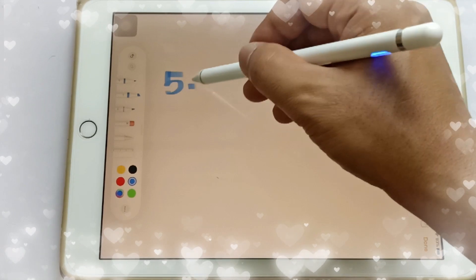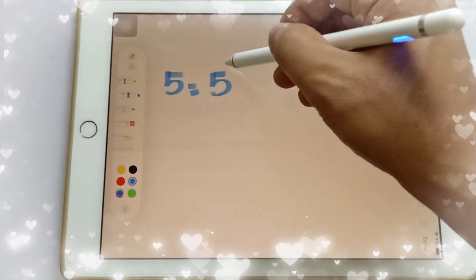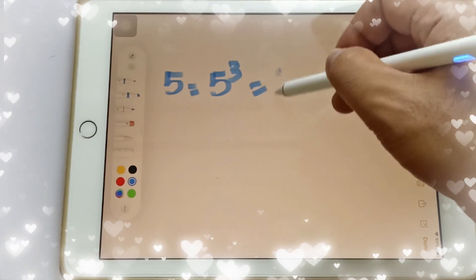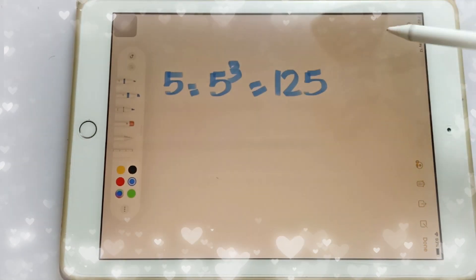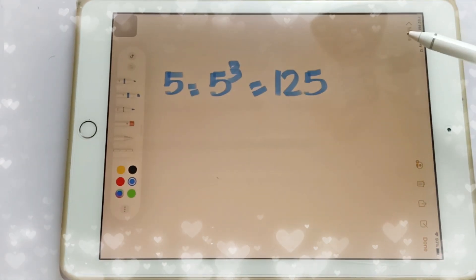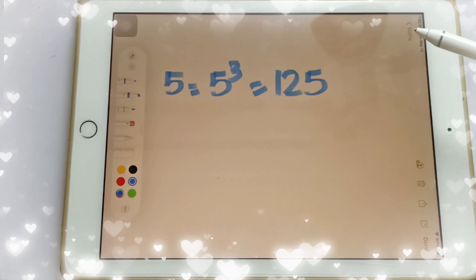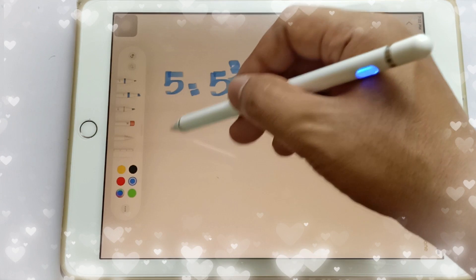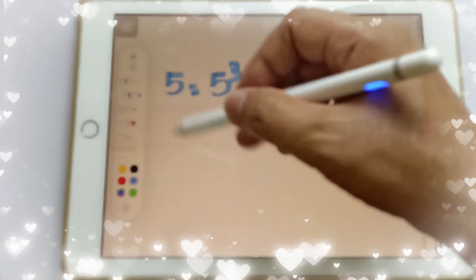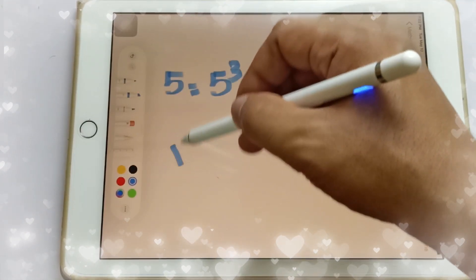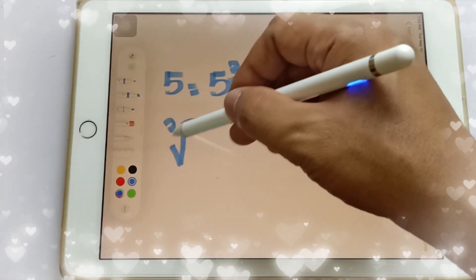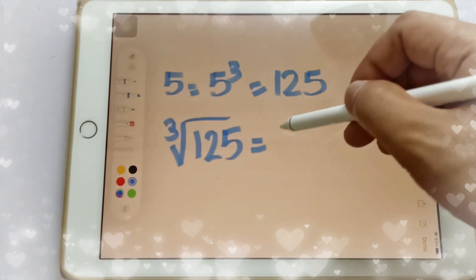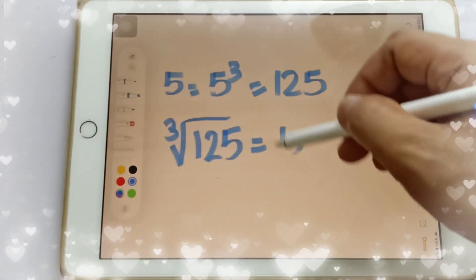The cube of 5 is 5 cubed, which is 125. So the cube root of 125 is equal to 5. We can write it using the cube root symbol: the cube root of 125 equals 5.